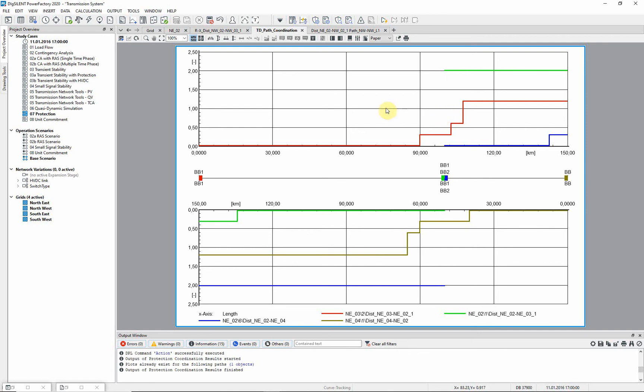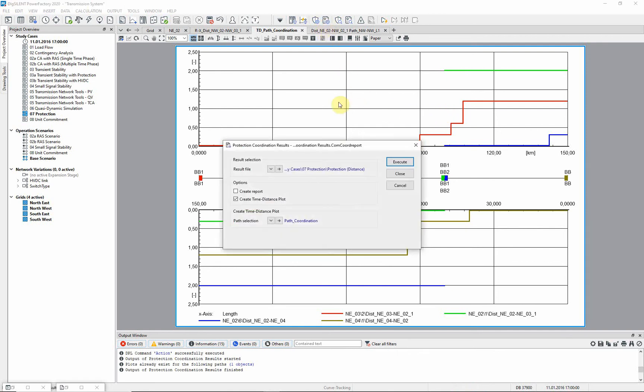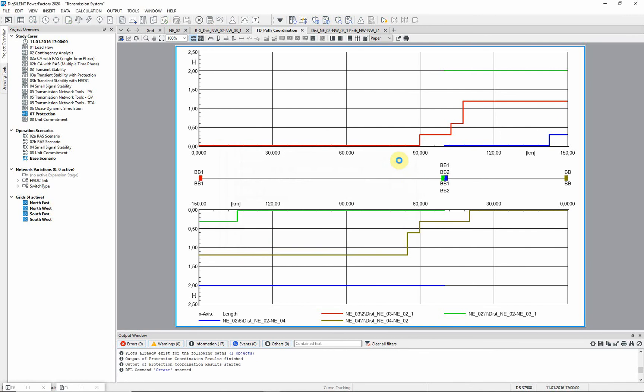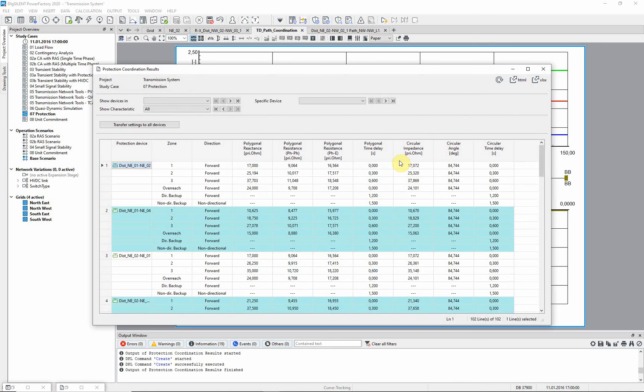If the zone reaches calculated by the coordination assistant are satisfactory, the user can write the results automatically into the protection devices using the report. It is possible to transfer the settings to all devices, to individual devices or to individual zones.